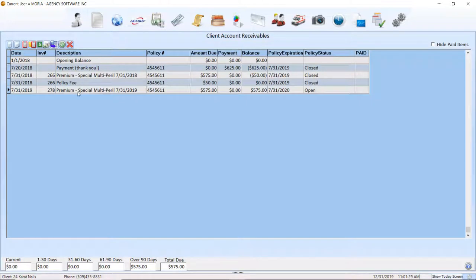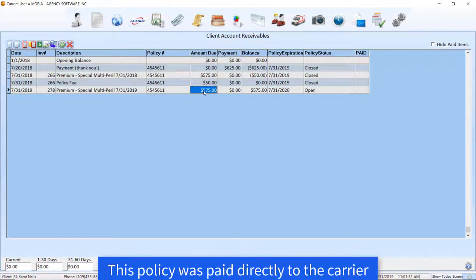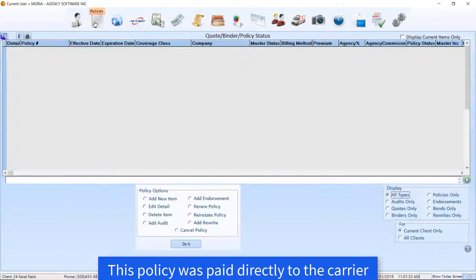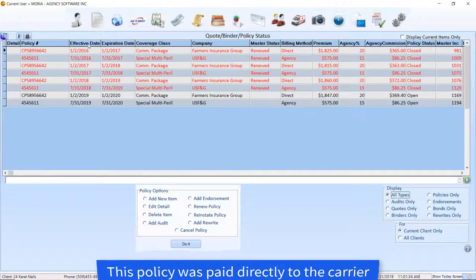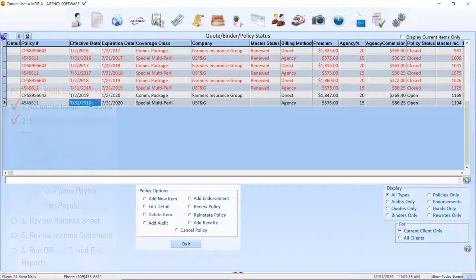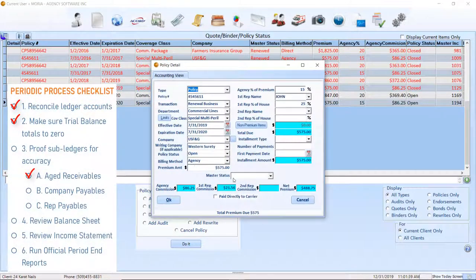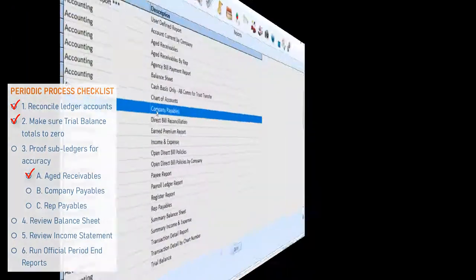If a client is on the report incorrectly, select them from the client's list and review their client AR details to identify the problem. Once the client AR reviews accurately, move on to review the company payables.